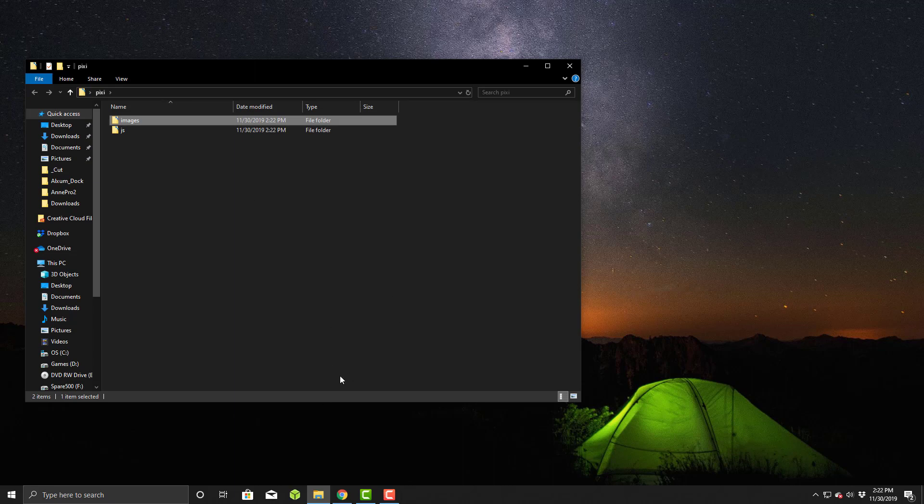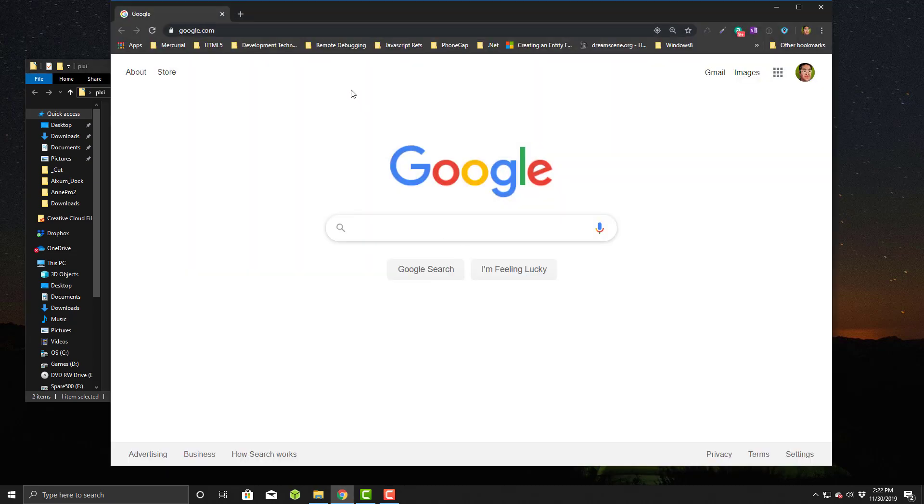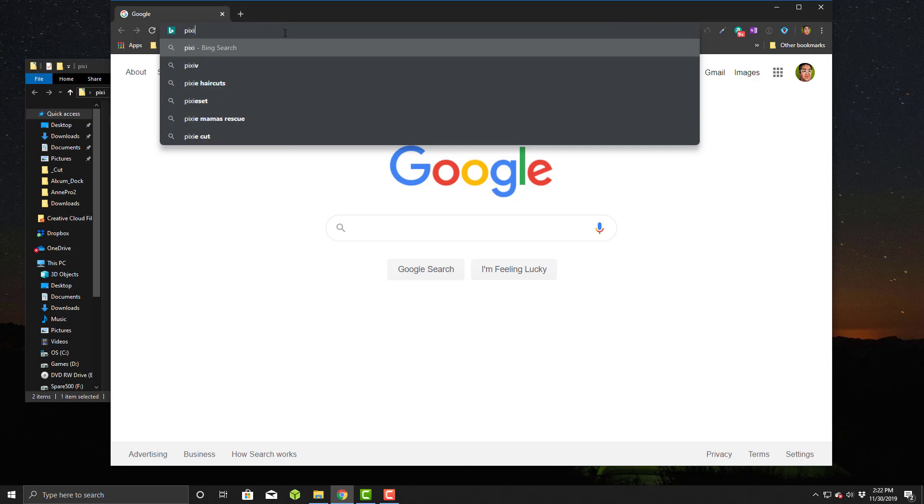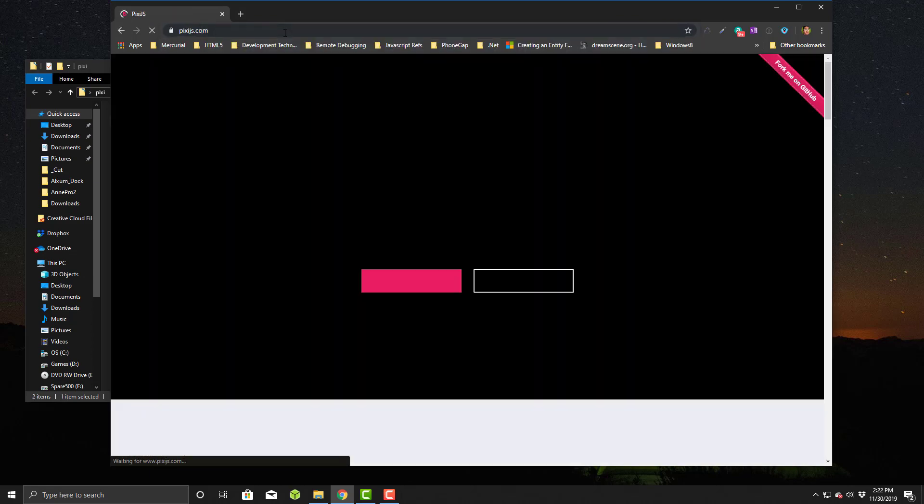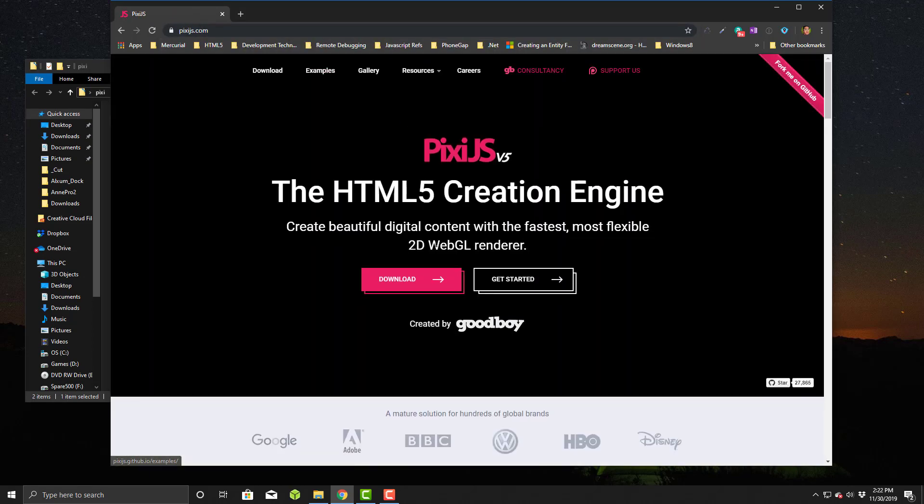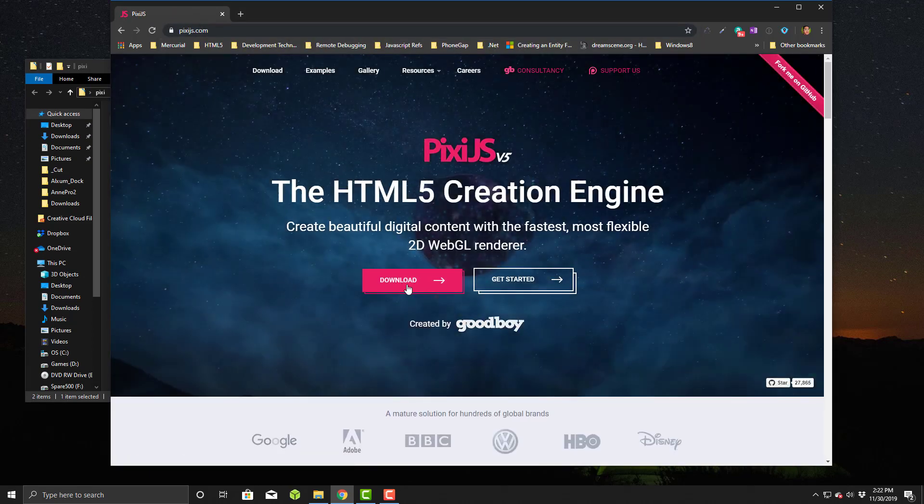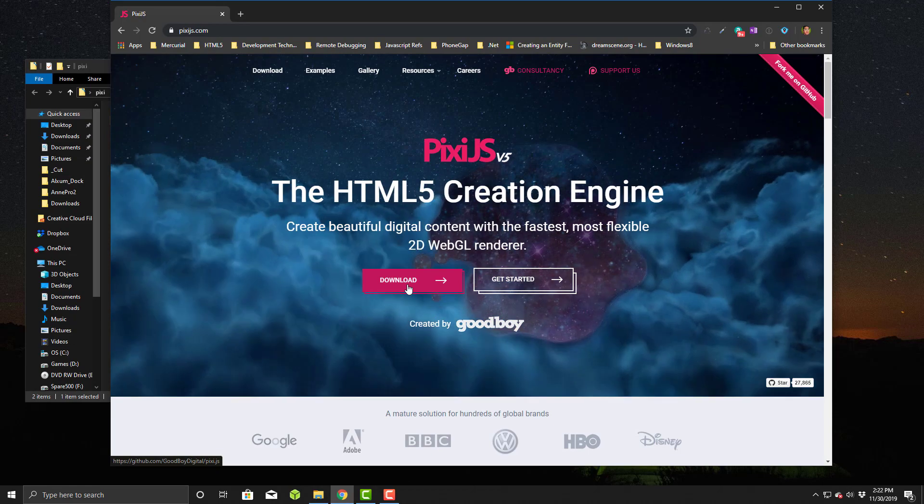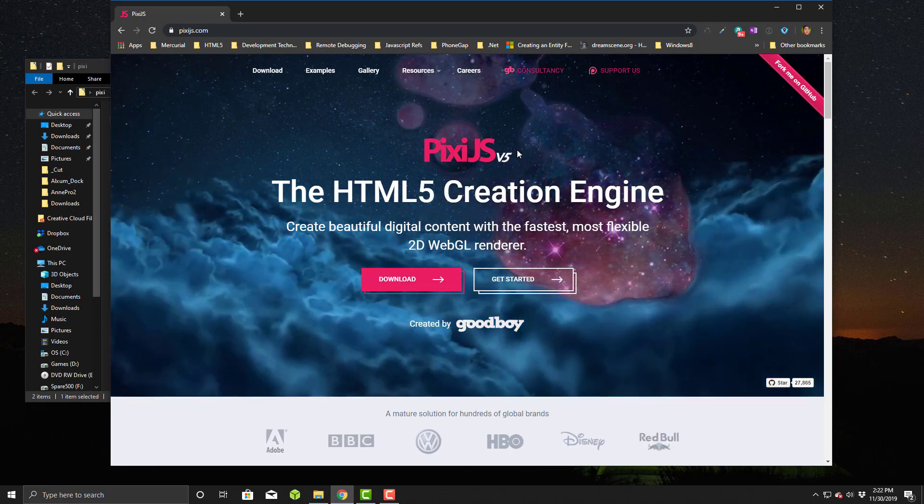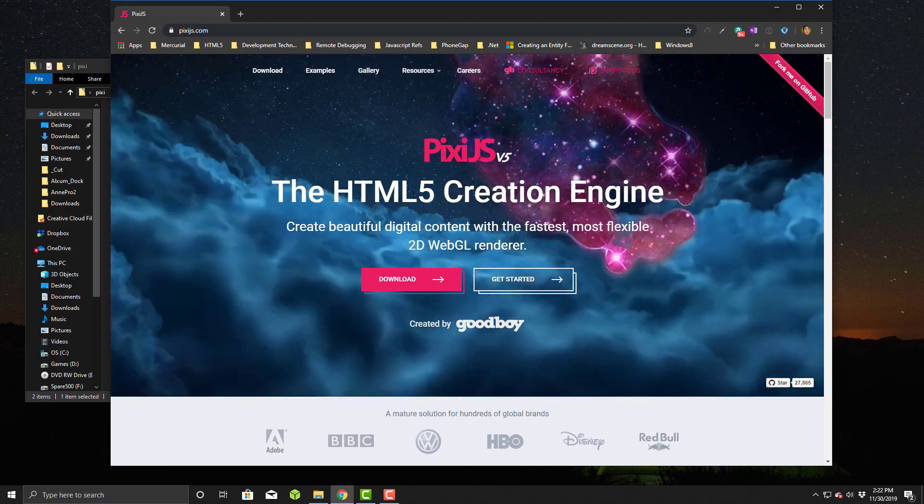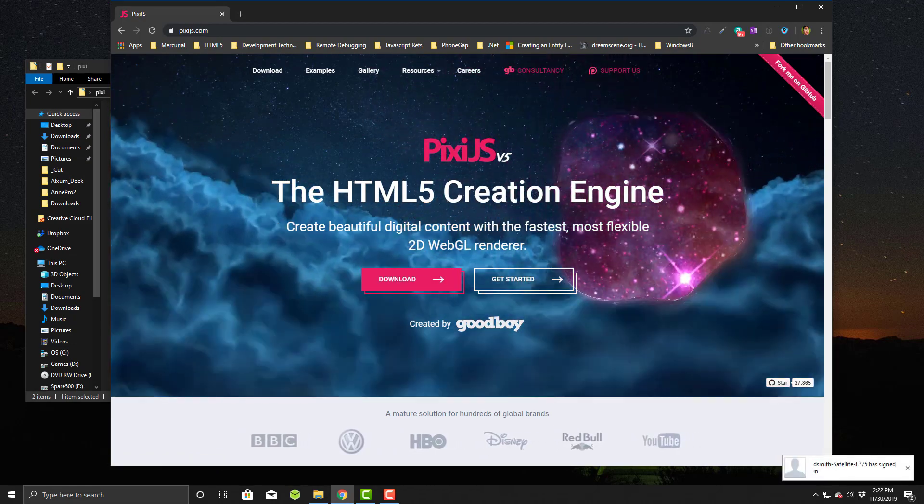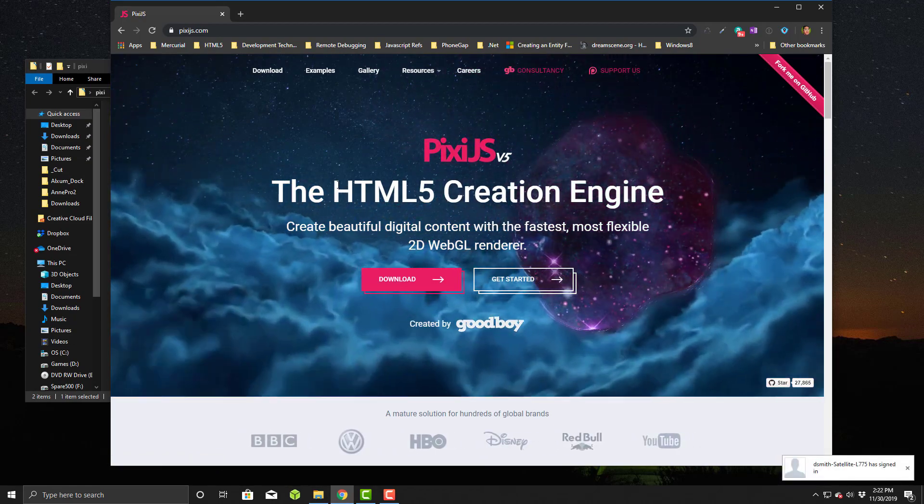We're going to grab it. We'll open a browser and go to pixiejs.com. Now if you're not familiar with Pixie.js, it basically is a graphics engine to do some pretty cool graphics work.